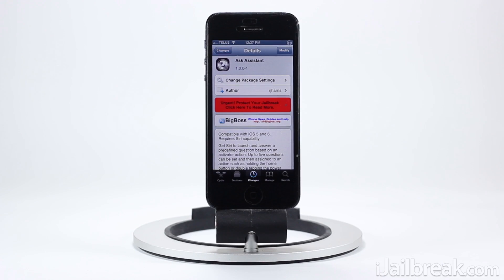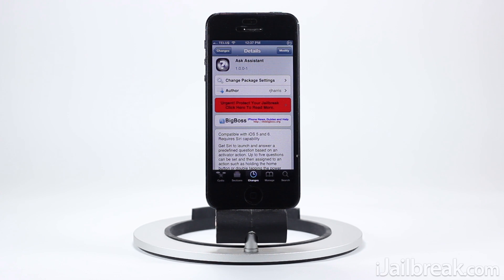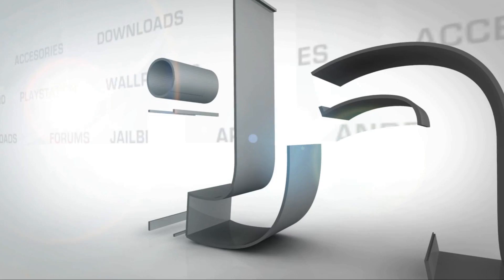All in all, Ask Assistant is a neat tweak that won't be for everyone but does have some potential to be very useful. You can find it in the BigBoss repo for free. This has been Jayden with iJailbreak.com. Make sure you check out the site for more Cydia tweak reviews and tech news. I hope you guys have an awesome day!